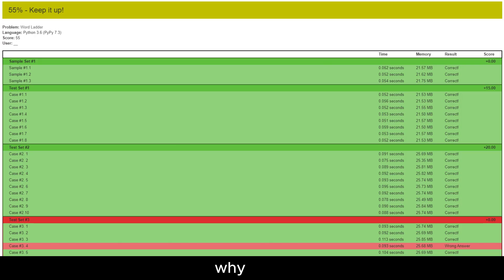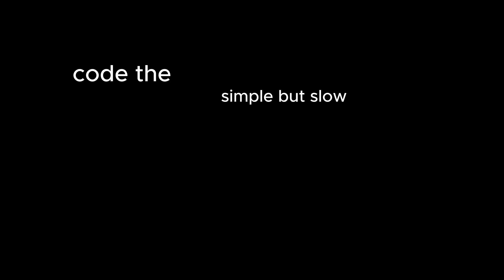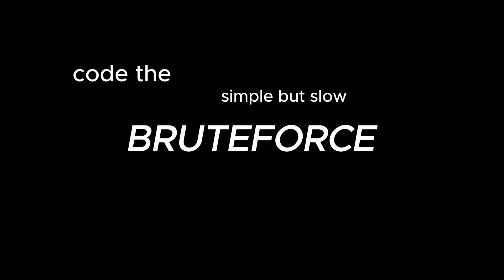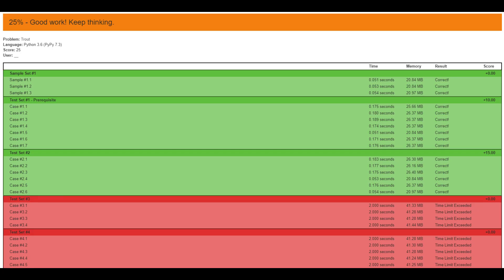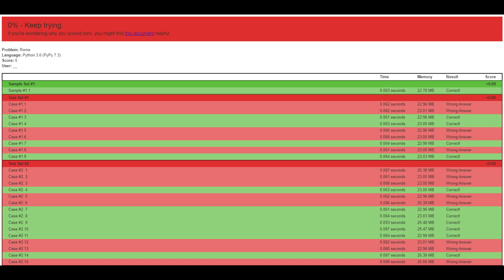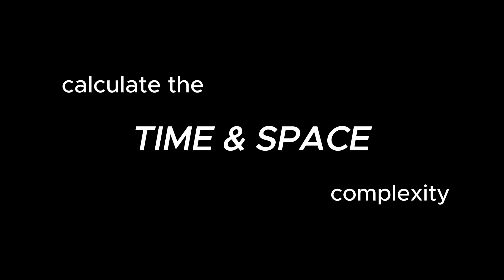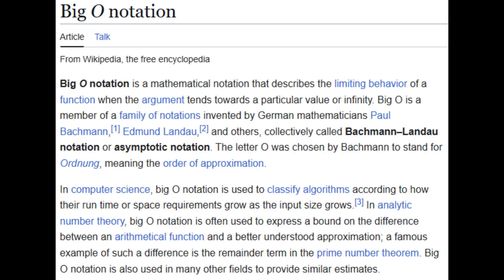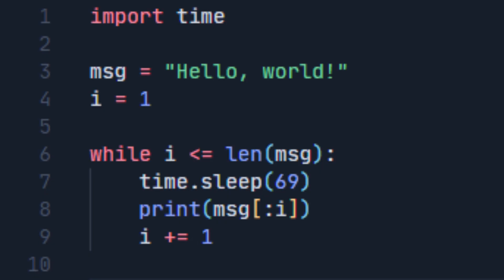Step two: analyze and optimize. First, code the simple but slow brute force solution. It's better to get some points on a subtask than getting none and wasting lots of time. Then calculate the time and space complexity of your code using big O notation. This is for identifying the bottleneck.